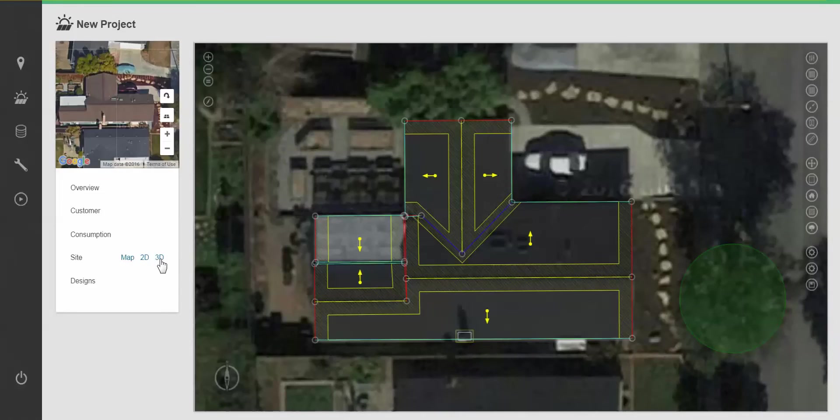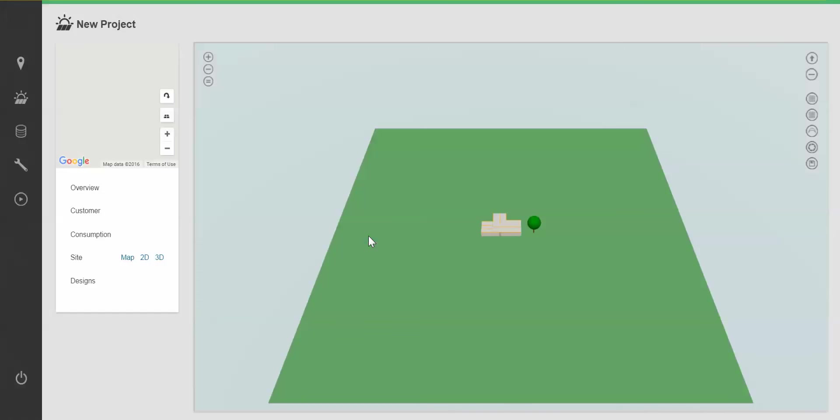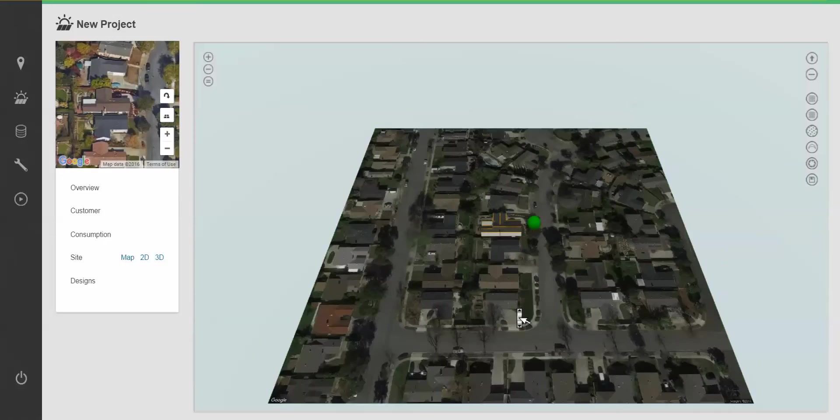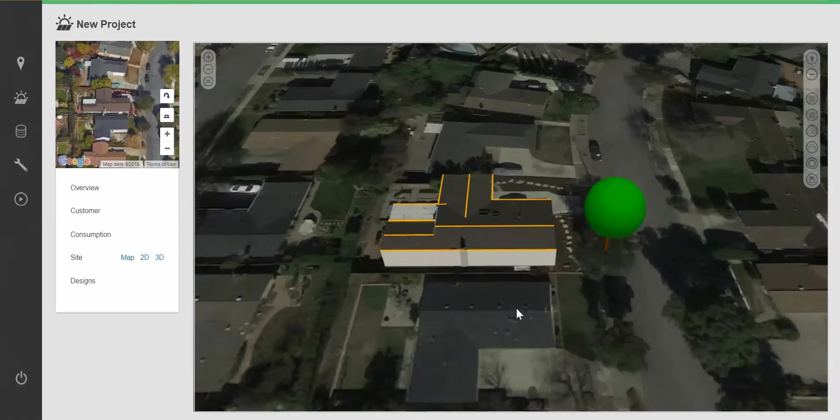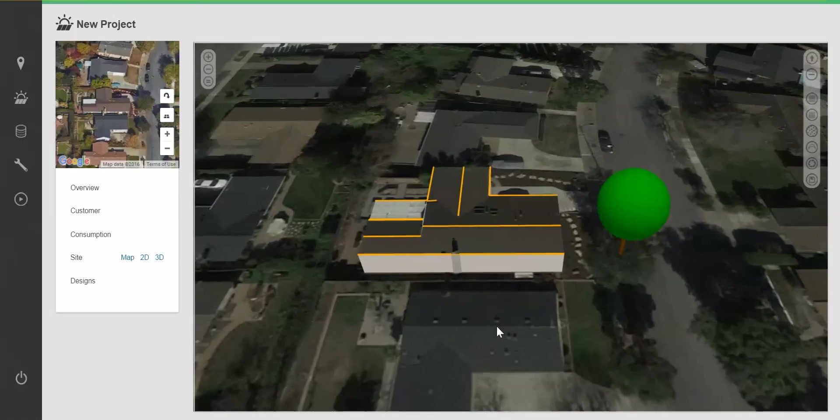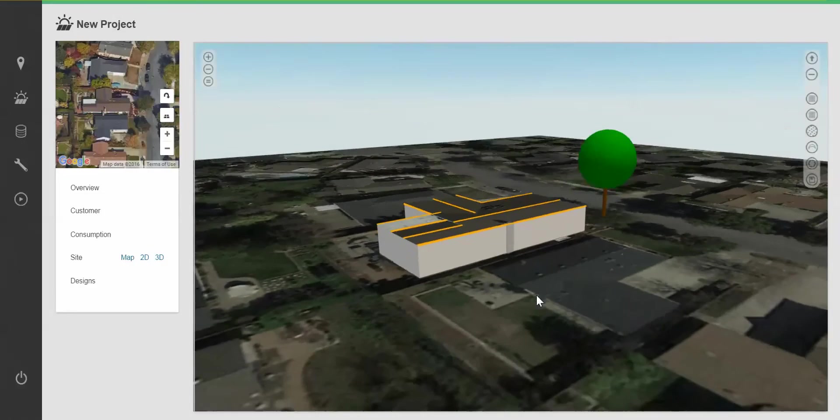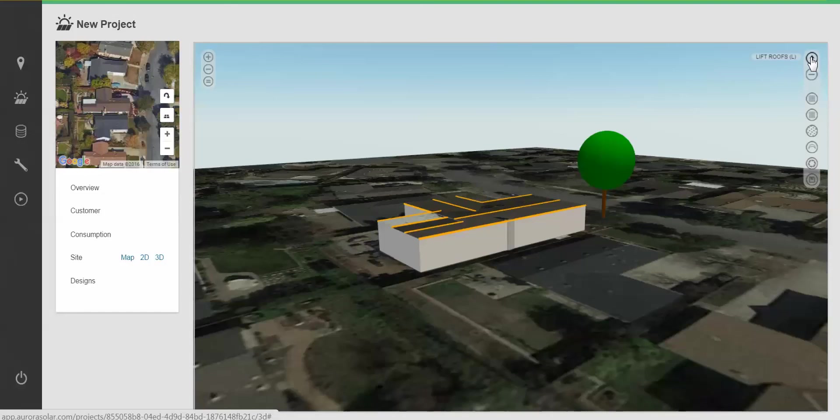Moving into 3D mode and remembering to save any unsaved changes, I can now build the 3D model. It's typical to start by clicking on lift roofs in the top right, which will pop up the structure.